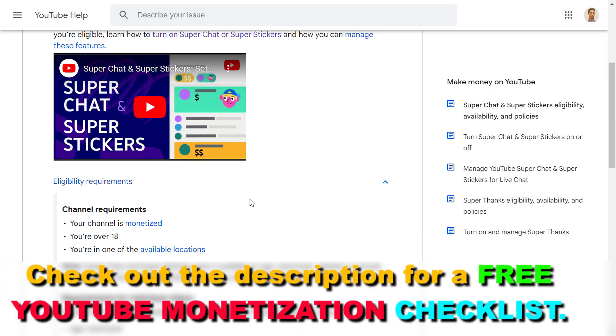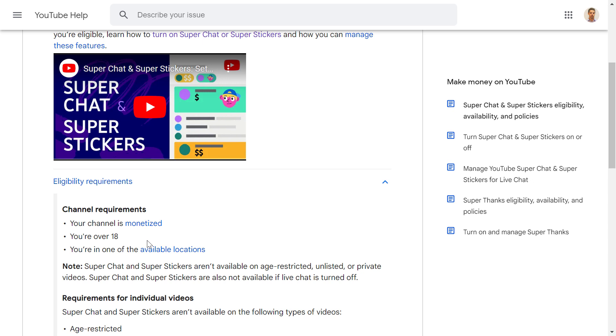So first, when you want to turn on super chats, keep in mind that your channel has to be monetized. If you don't know how, I have tutorials on my channel on how to get monetized on YouTube, but basically you have to reach 1,000 subscribers and 4,000 hours of watch time to be able to get monetized on YouTube.